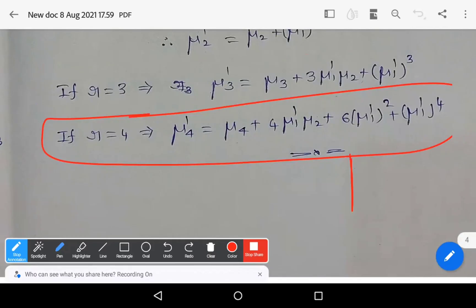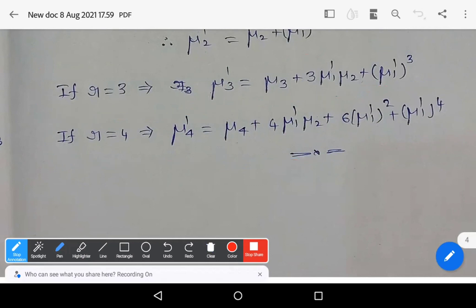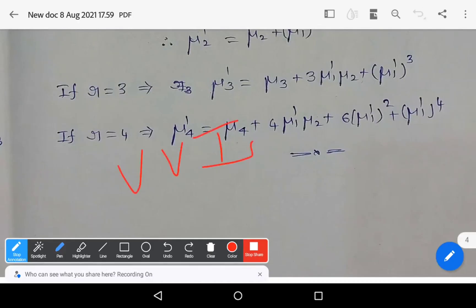That completes the relation between central and non-central moments. If the question asks to derive the relation between moments, you must write both cases. If they specifically ask for central moments in terms of non-central moments, or non-central moments in terms of central moments, write the particular case. This is a very important question for the 10-mark section. Keep learning — wish you all the best!